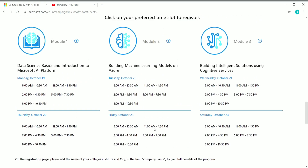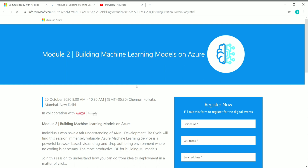Now let's see how to enroll for a particular module. You have three modules shown here. You have to choose one time slot for each module — for example, I'll enroll in Module 2, Building Machine Learning Models on Azure, and choose the 8 a.m. to 10:30 a.m. slot on October 20. Once you click on a time slot, you can see all the details about that module.